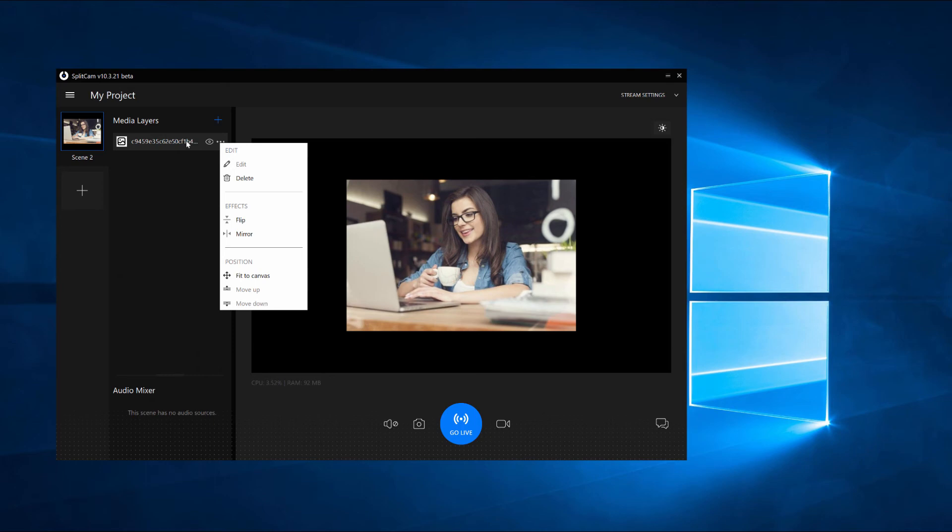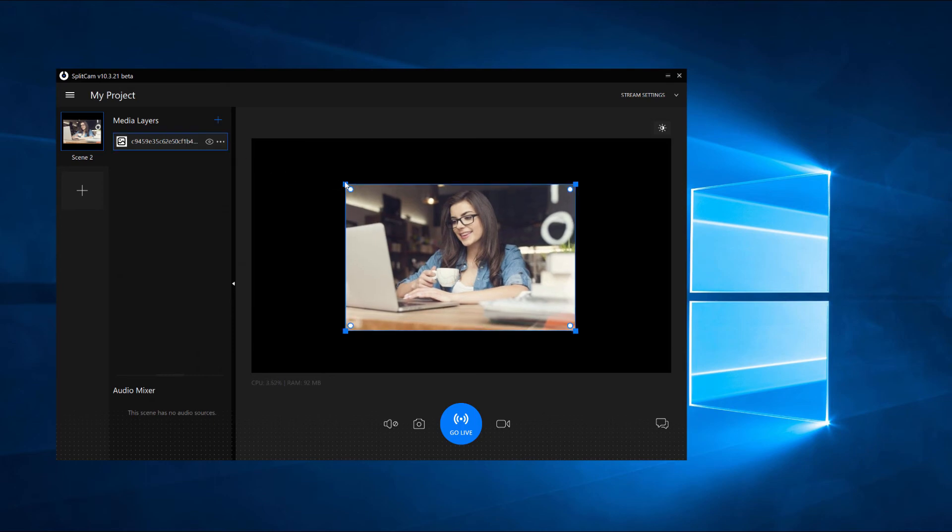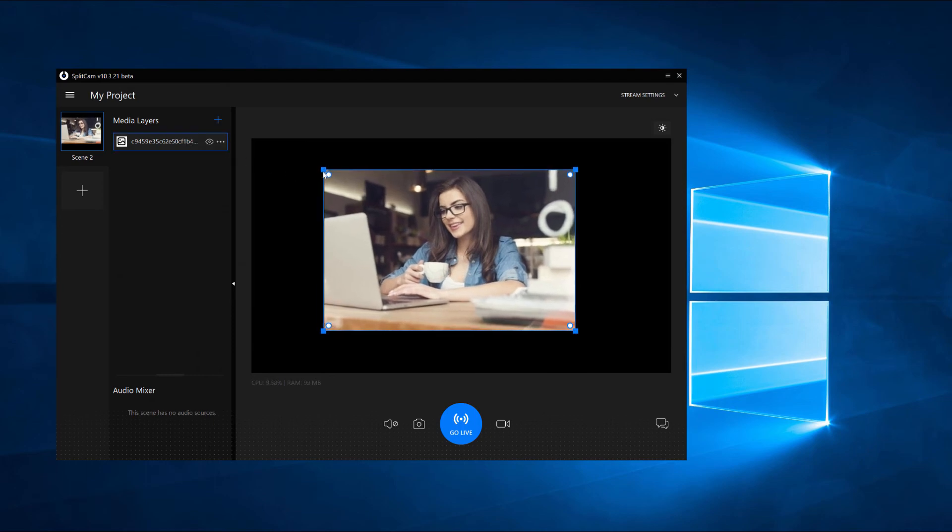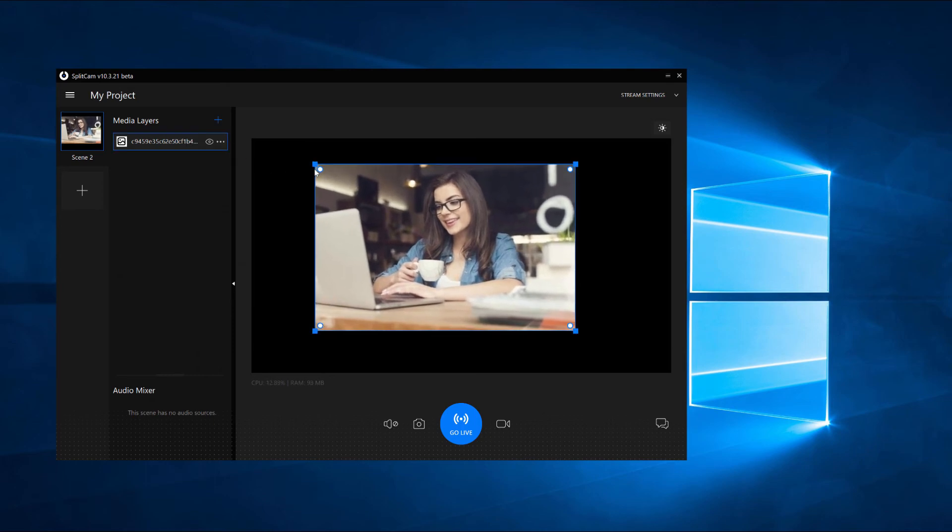To change the size of your image, use the sliders on the corners. You can make the corners round as well.